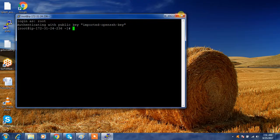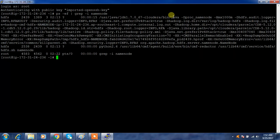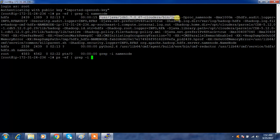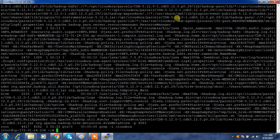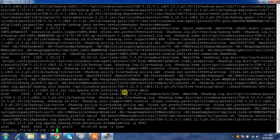From the process status you can check which version is in use: PS -ef, grep, and filter by name node. This lets you see which version of Java or JDK the NameNode service is using. You can also check Cloudera-related processes. If you just check with Java, you can see a lot of processes — all are running with this version.